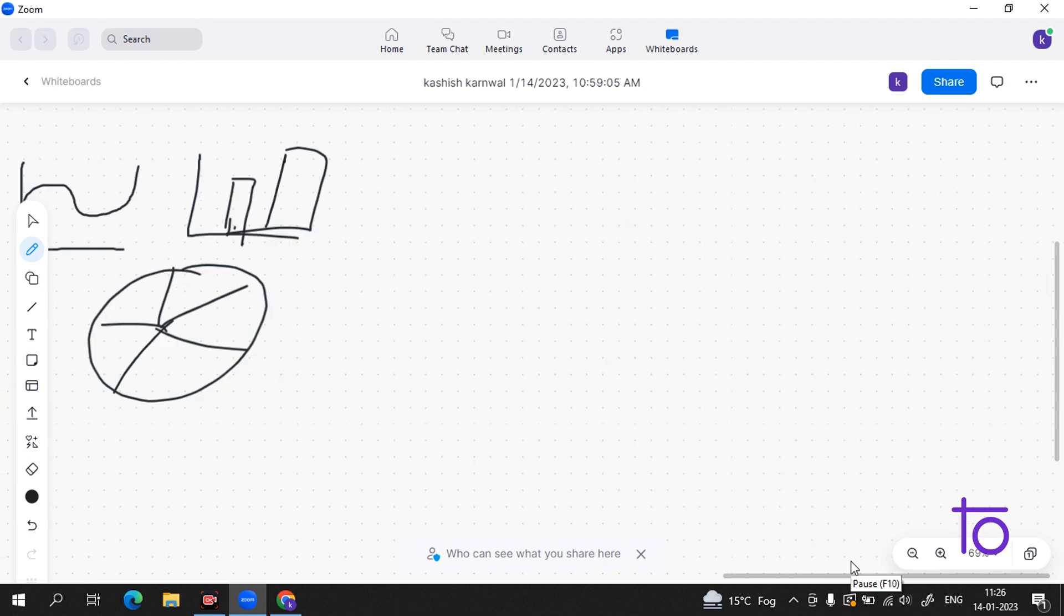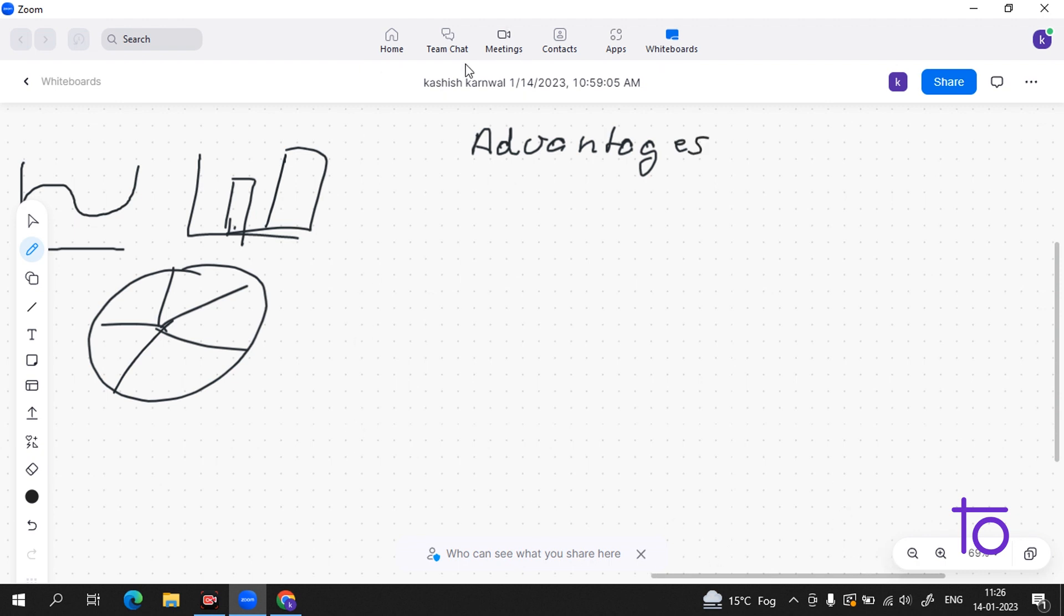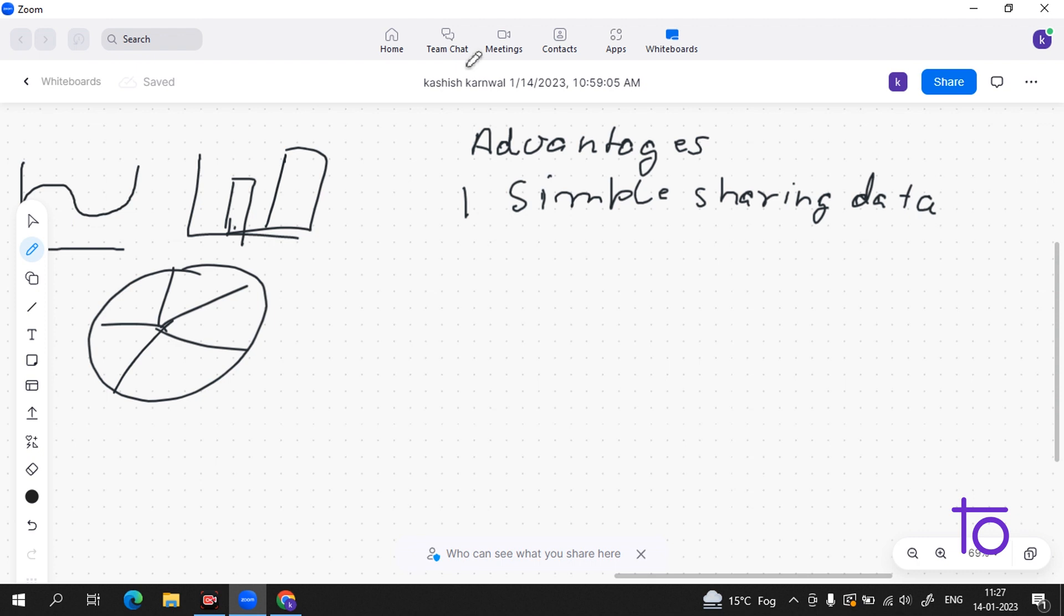Now some of the advantages of data visualization. The first advantage I would say is simple sharing of data. Suppose you are working in any company as an analyst and you have to give the insight or tell about what you got from the data. It would be very impossible for you to show all the data of suppose 10,000 customers. That's why it is very simple to share the data. We can just share data with this graph.